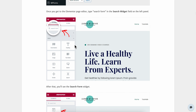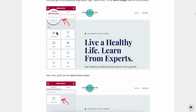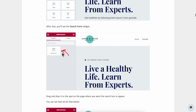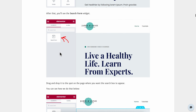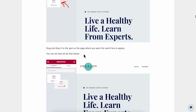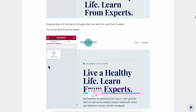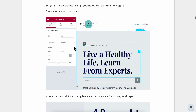Click on the search bar on the left side, simply type in 'search form', and then drag it onto your design. That's basically all you have to do.